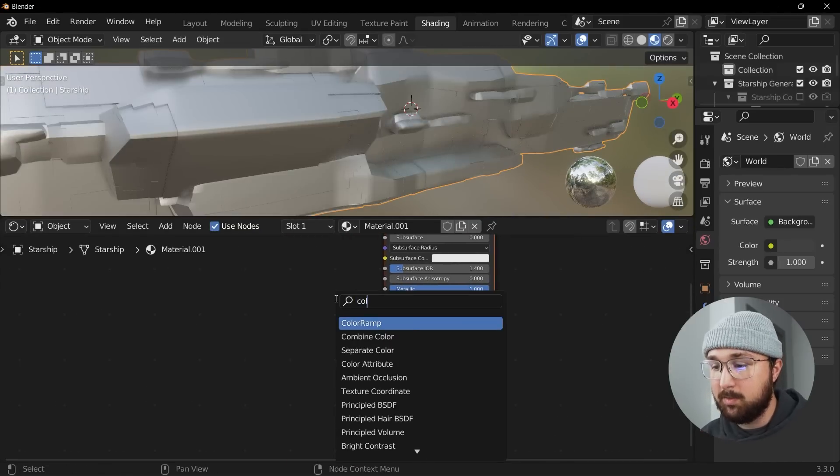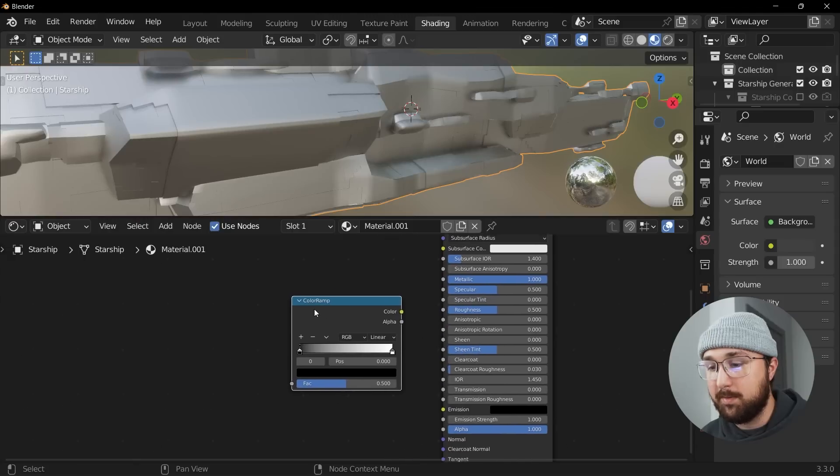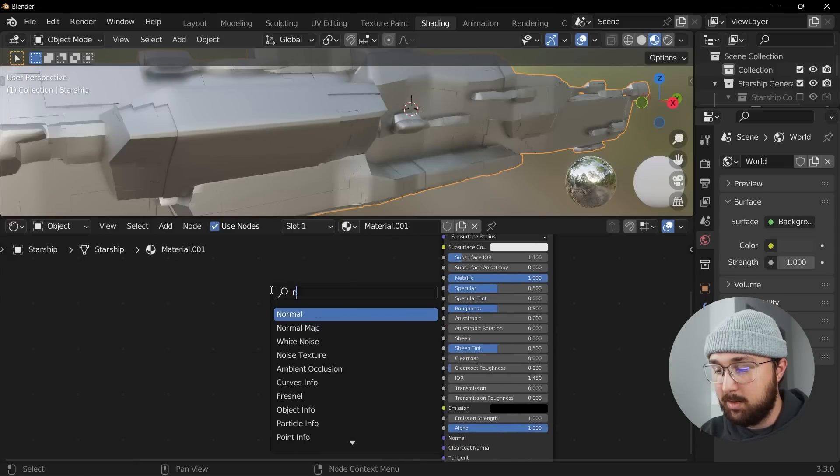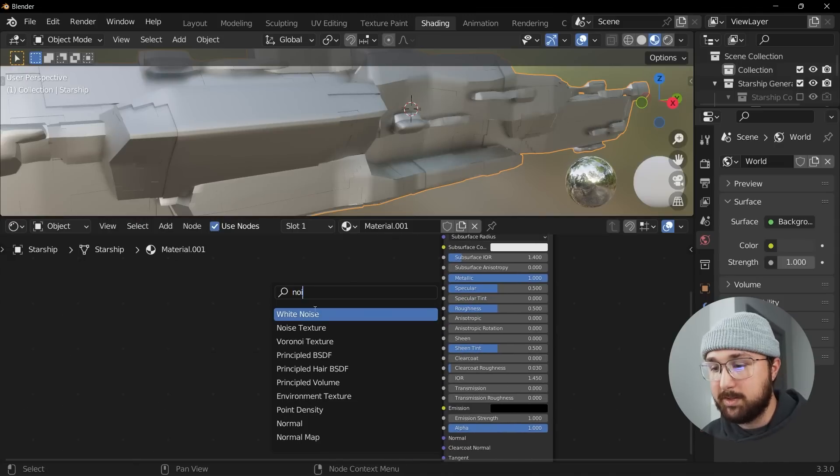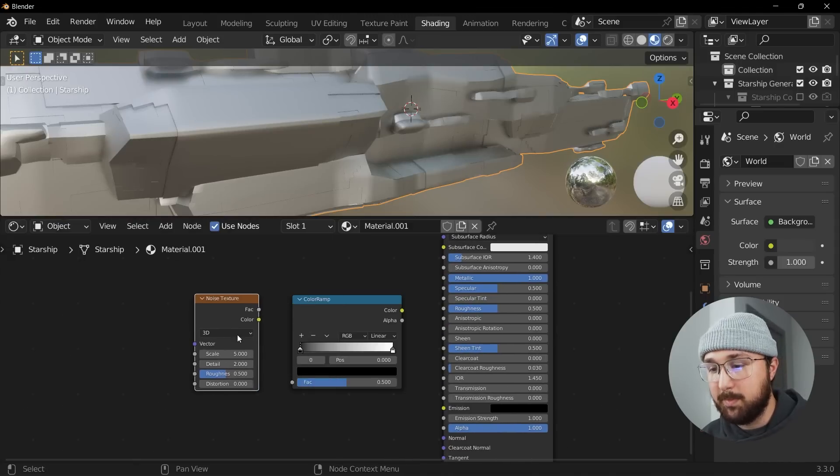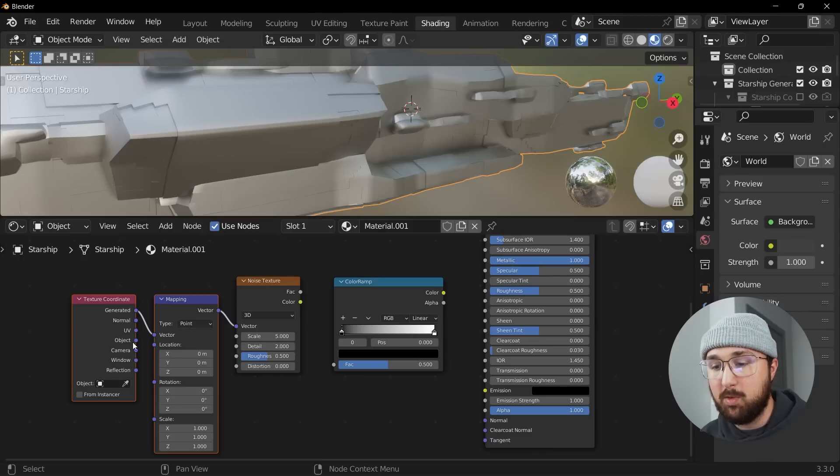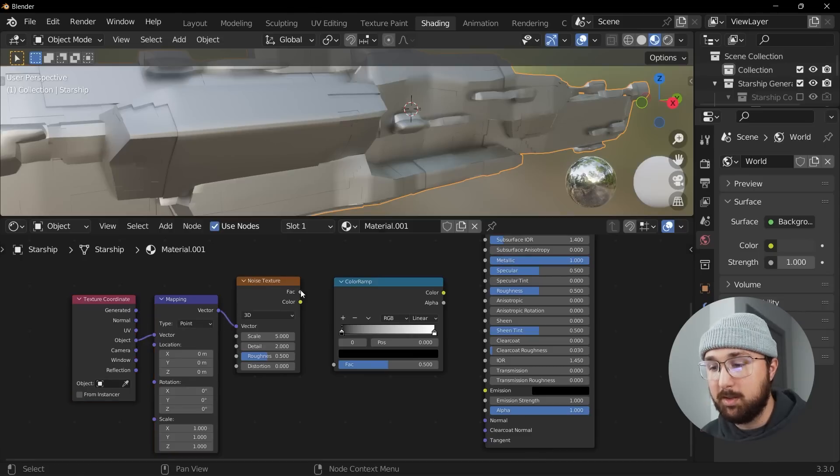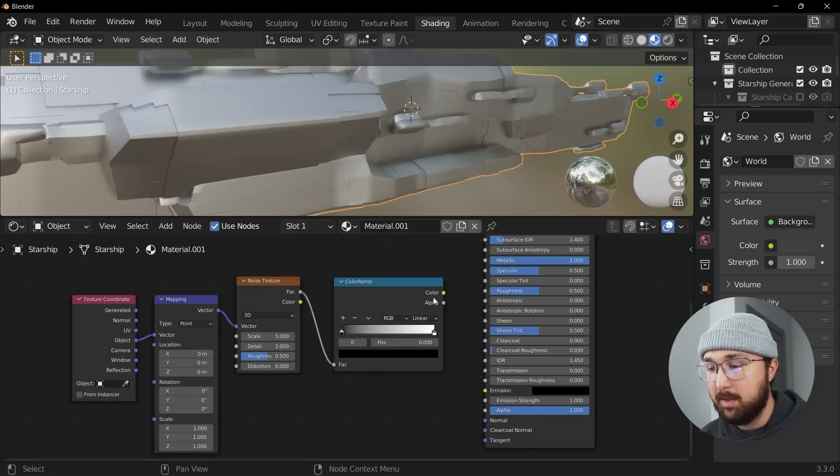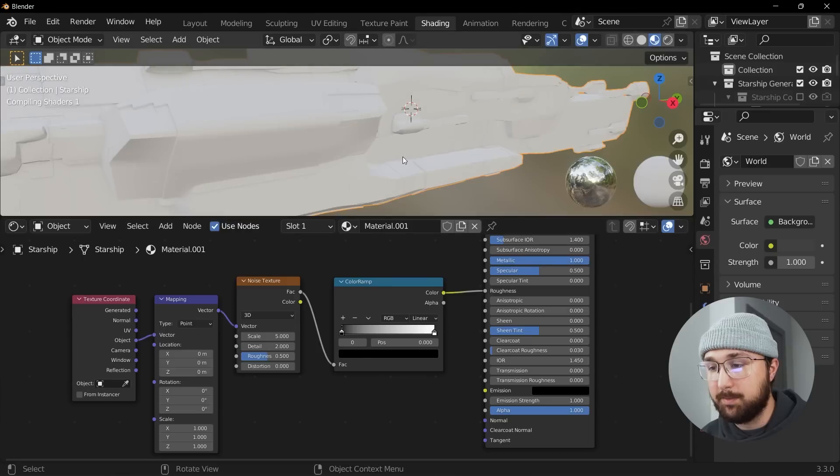And then let's get a color ramp and play with our roughness with a noise texture here. And I'm hit Control T with that node wrangler add-on enabled and plug the factor here and then the color here to the roughness.